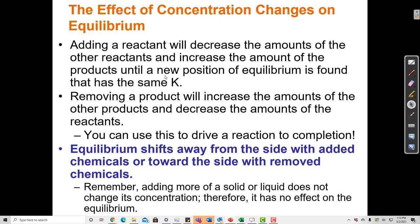Adding a reactant moves the reaction forward. If I remove a product, then I have fewer products than I need, so the reaction has to move forward and reactants have to be converted to product. There are two ways to drive the reaction forward: add more reactants, or remove product. Conversely, if I add product, the reaction moves backwards; and if I remove reactant, the system shifts forward to replace it. Equilibrium shifts away from the side with added chemicals, or towards the side with removed chemicals.